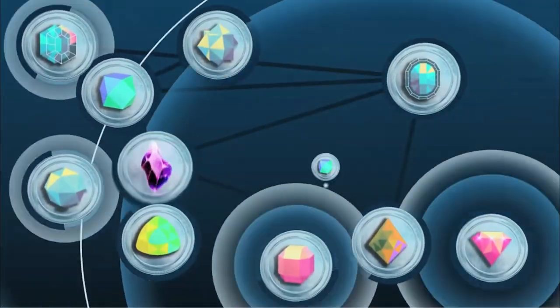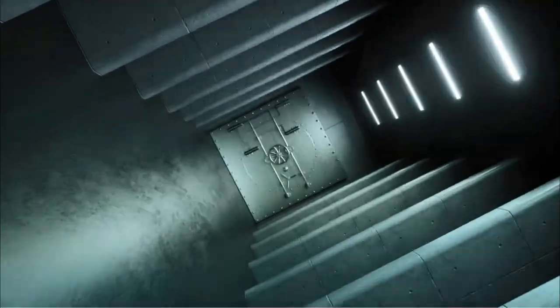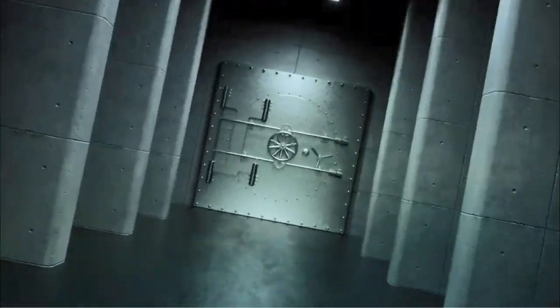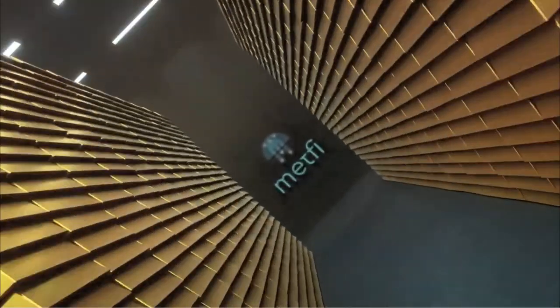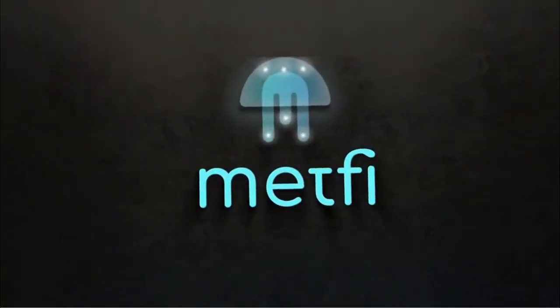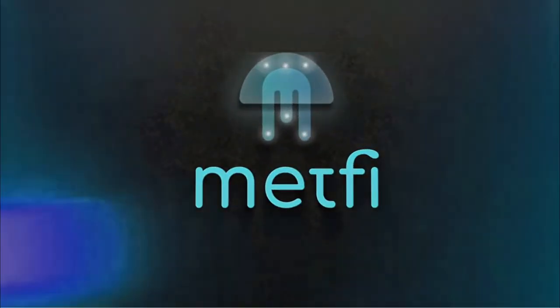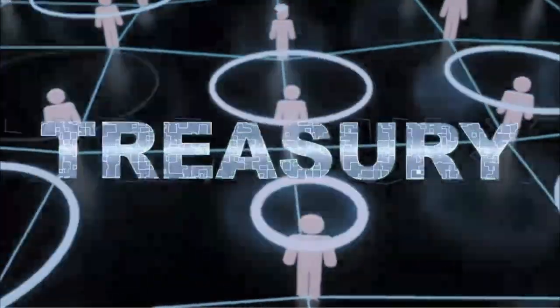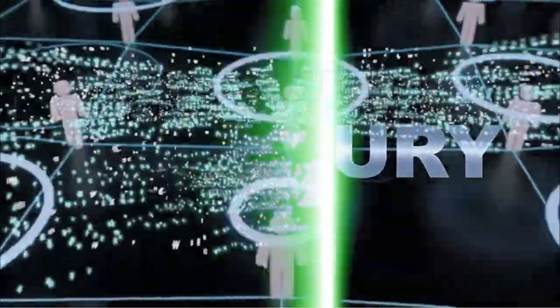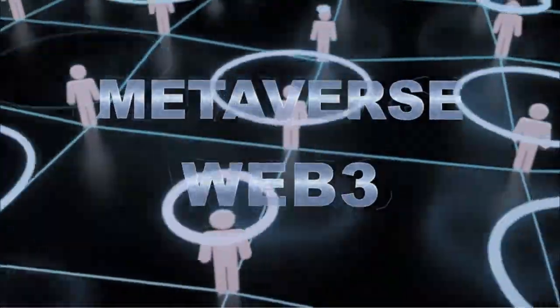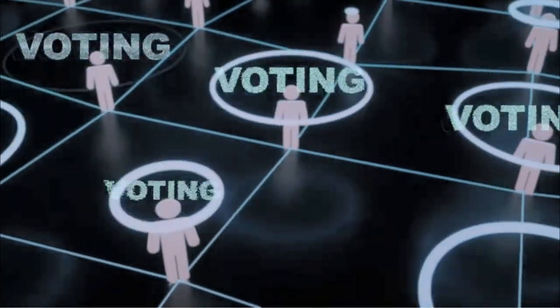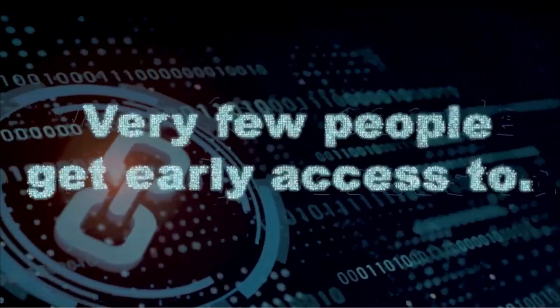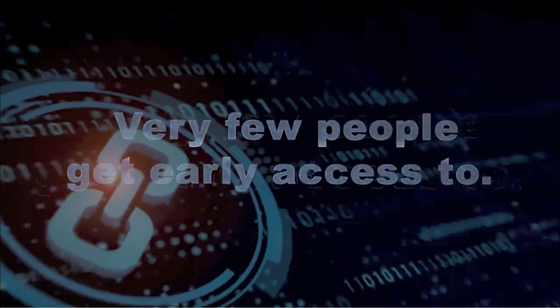All central MetFi assets are held in the treasury which is owned by the community and managed by voting. The MetFi treasury gives the community a stake in Metaverse and Web3 projects with a high likelihood for long-term success. Projects that very few people get early access to.